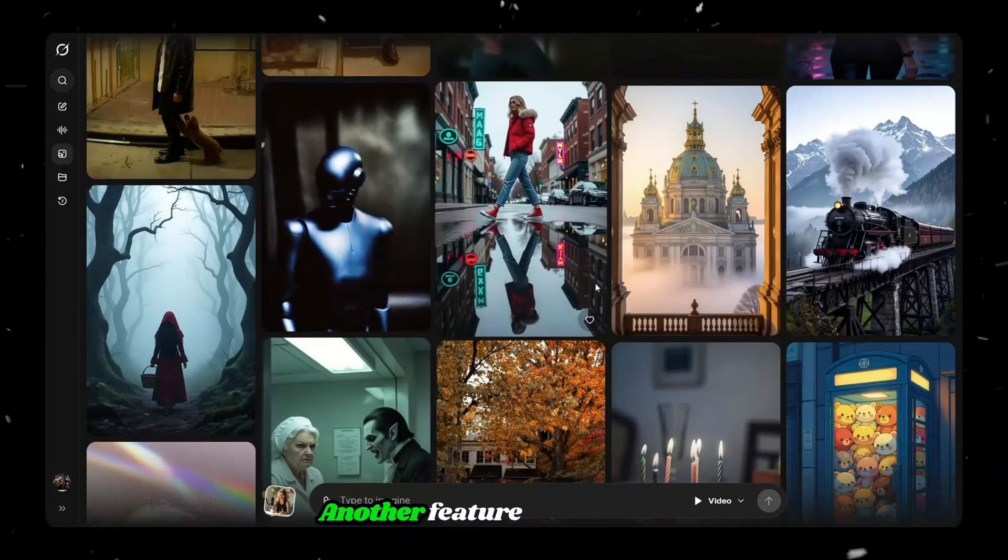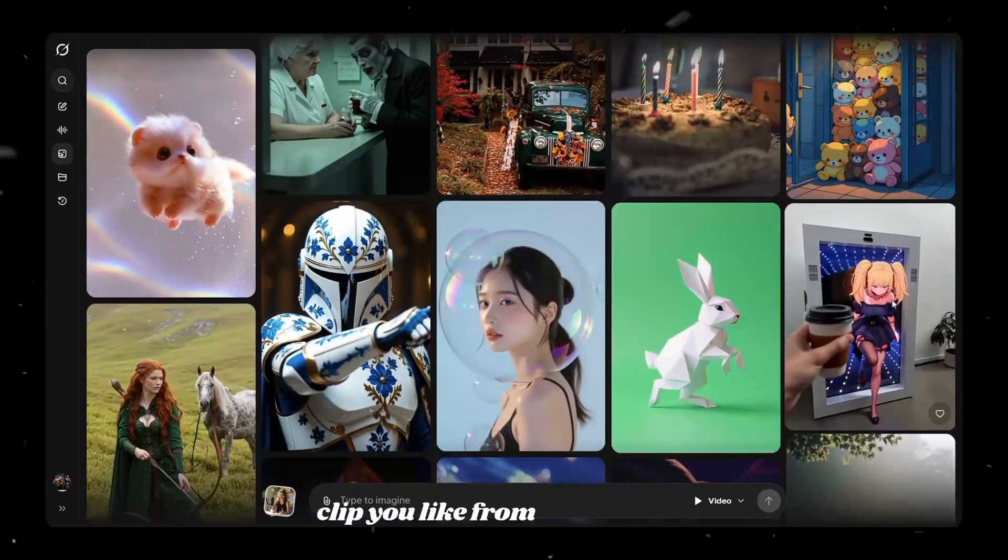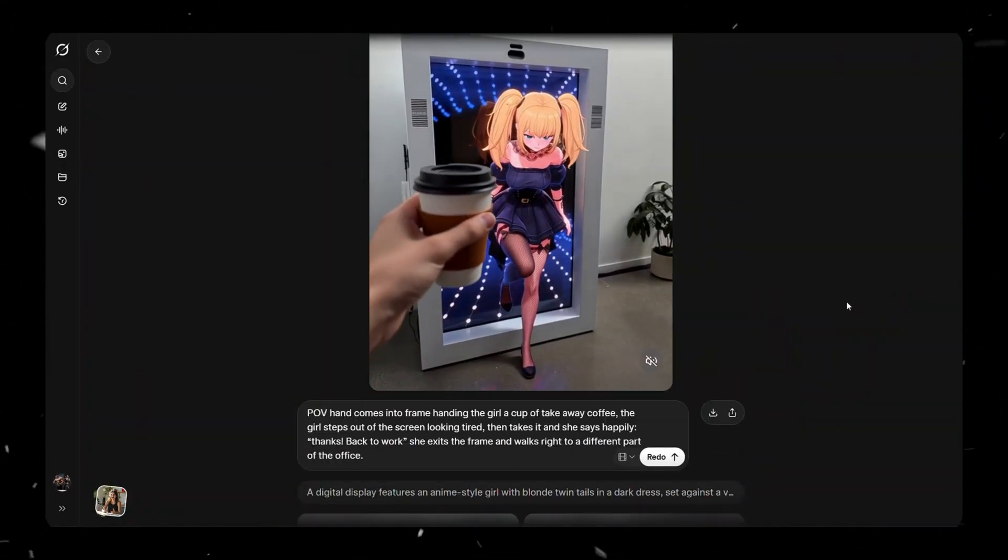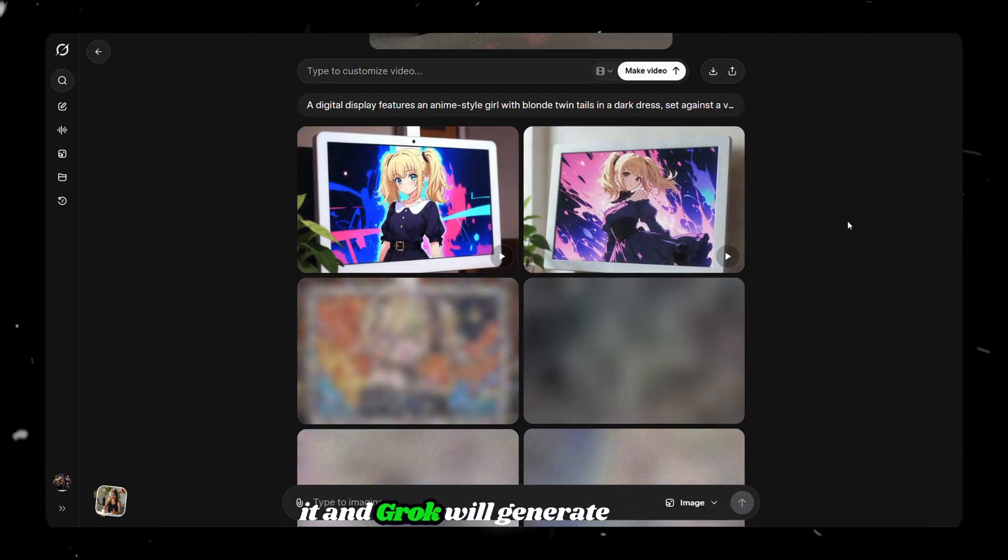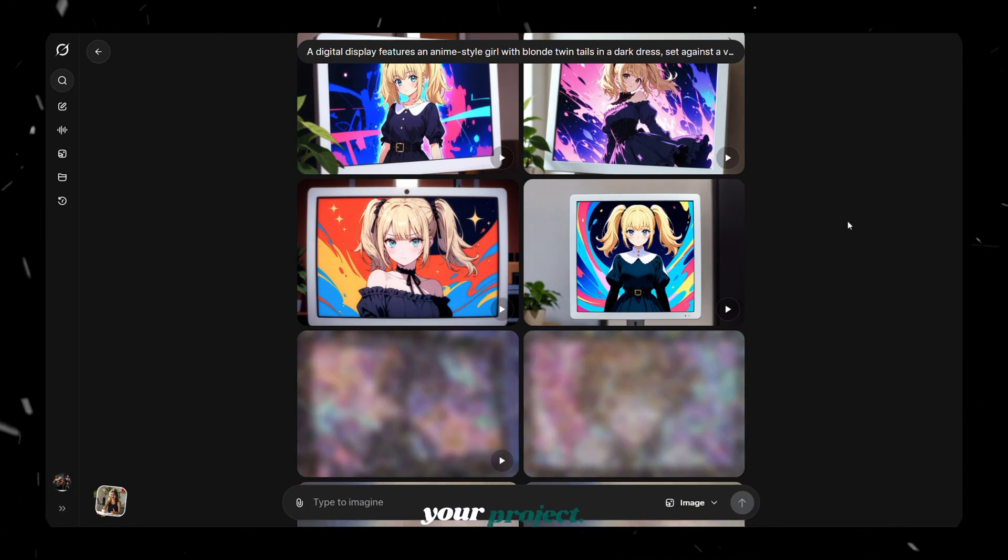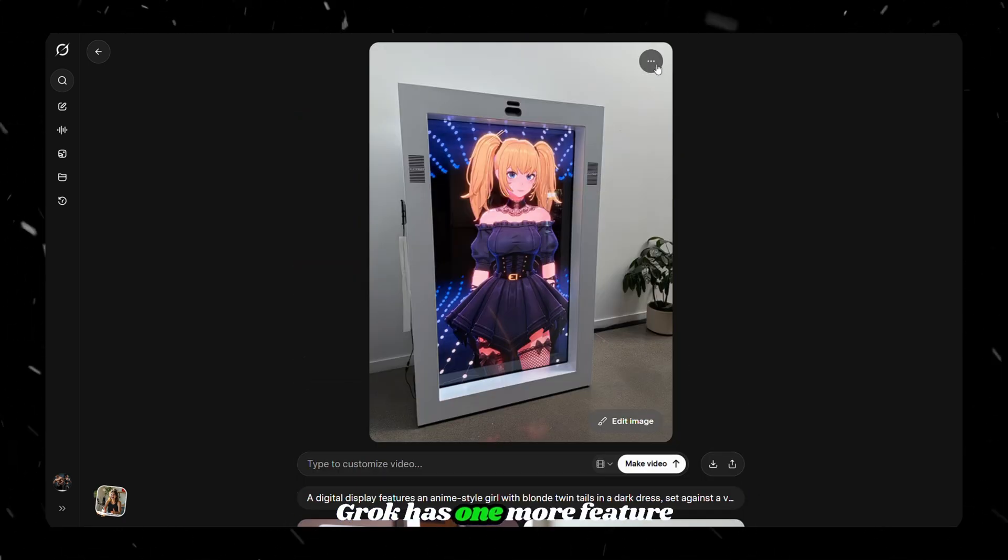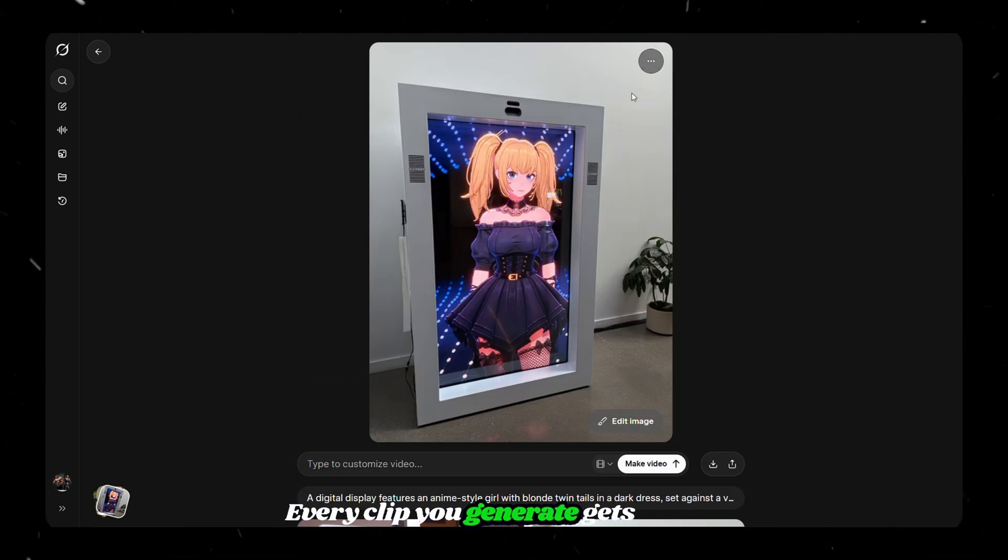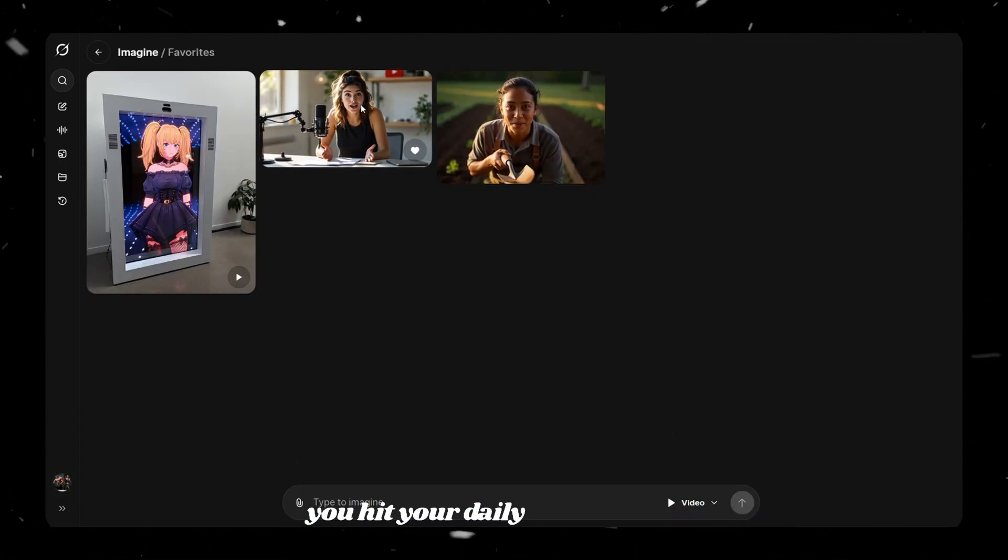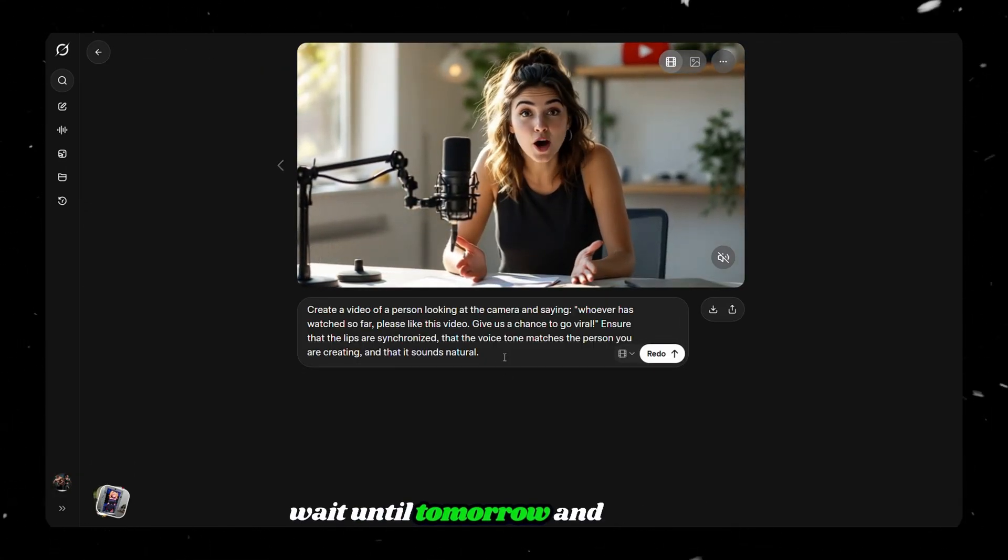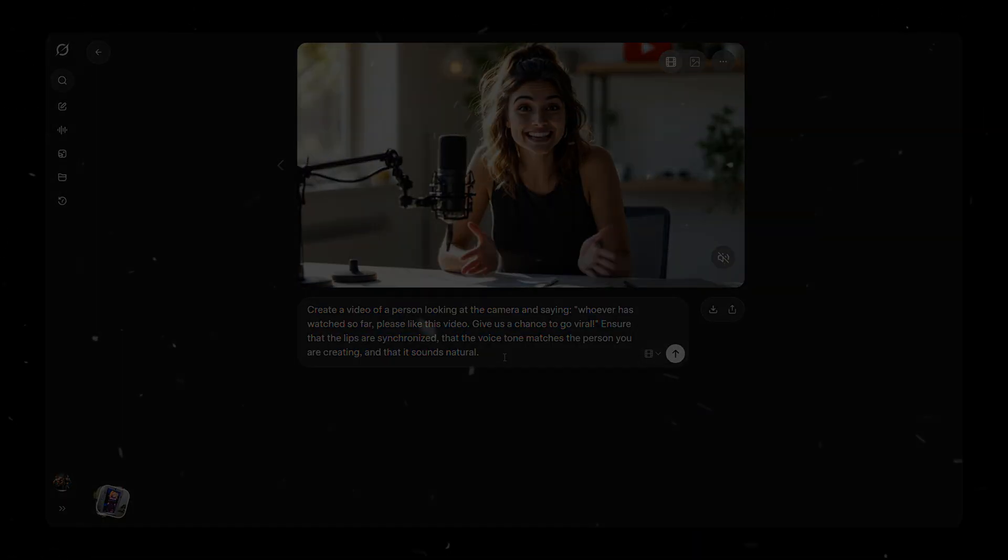Another feature is, if you see a clip you like from community section and think it fits what you're trying to do, you can click it and Grok will generate similar clips that might be useful for your project. Grok has one more feature, which is Favorites. Every clip you generate gets stored in your history, so even if you hit your daily limit, you just wait until tomorrow and continue right where you left off.